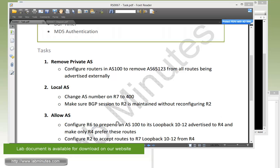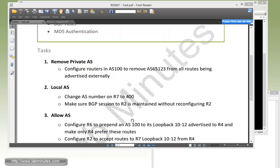With the Allow AS command, it allows you to relax that rule, actually overwrite it, and allow a router to accept any routes that have its own AS in the AS path. What we have to do here is configure R6 to prepend an AS 100 to its loopback 10 through 12 and advertise that to R4, and make sure that R4 prefers these routes coming from R6.